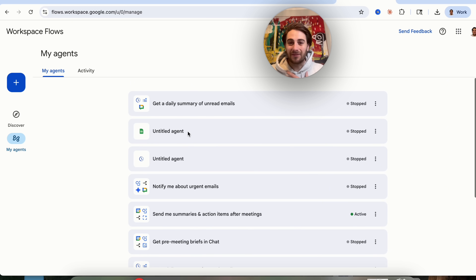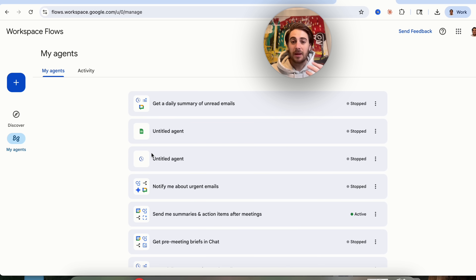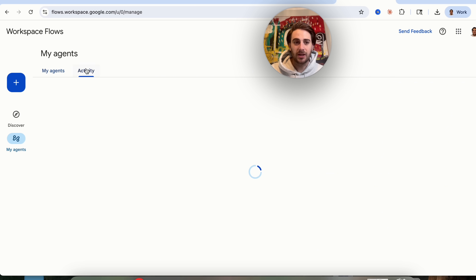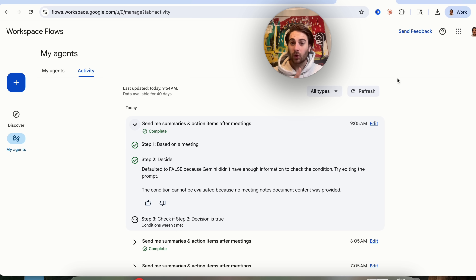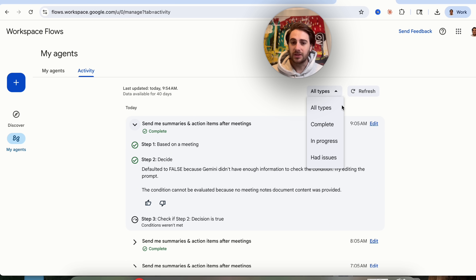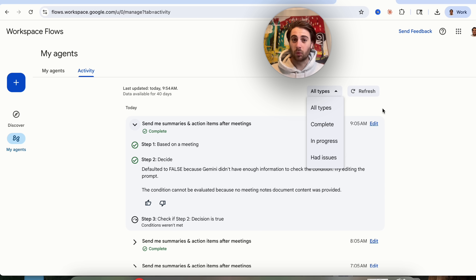I still have a ton of these to go through and set up, but you can see exactly what this looks like. If you click into Activity, it shows you all the different activities that have happened — basically a log for everything, which is incredibly important for debugging and figuring out why things didn't happen. This data is available for all 40 days, with filters for complete, in progress, or had issues. This is crazy — Google now lets you automate your work.